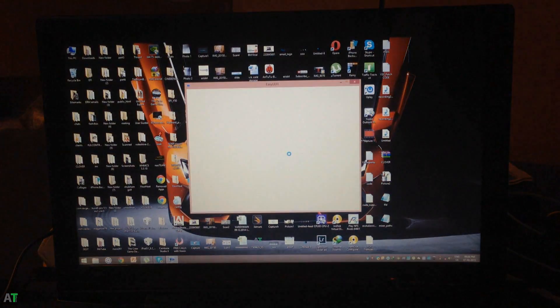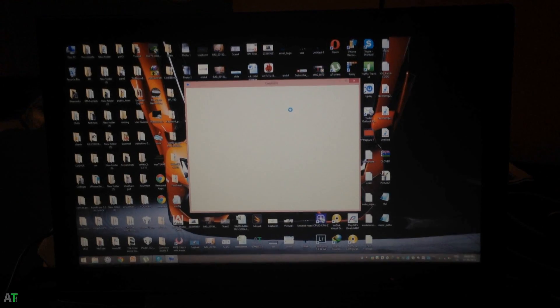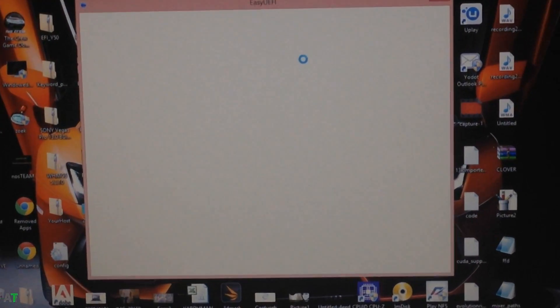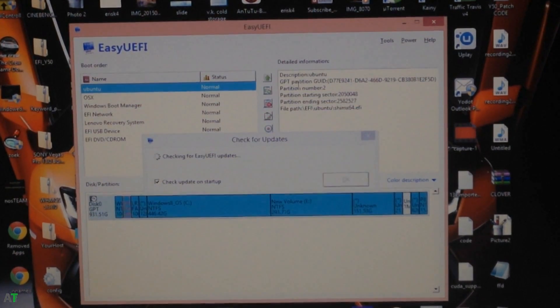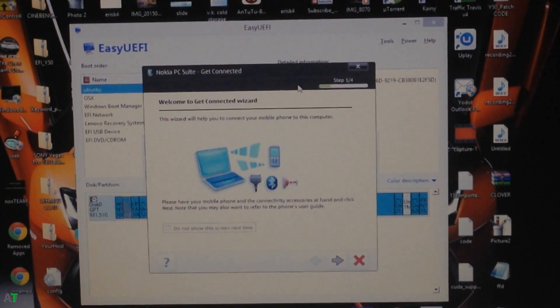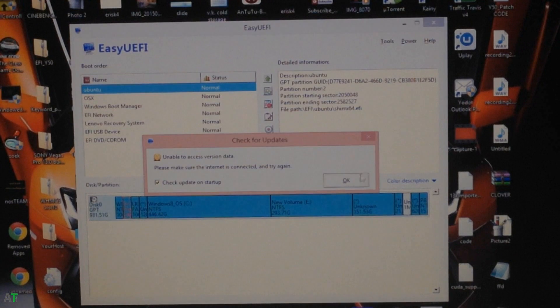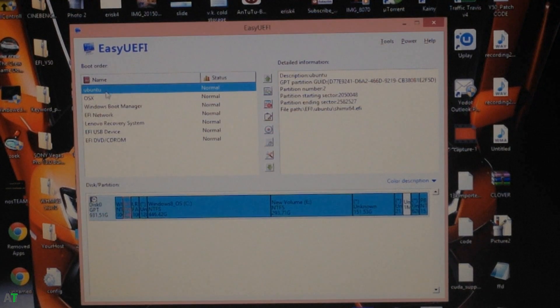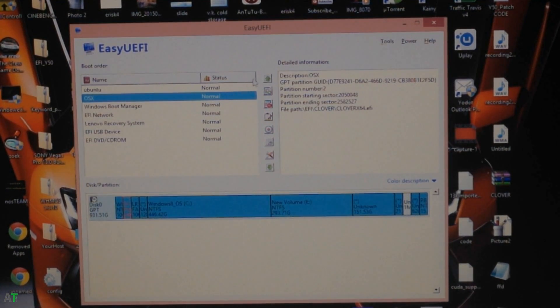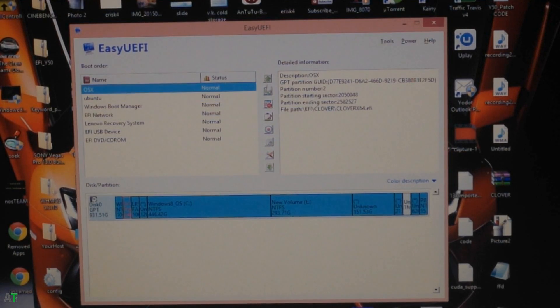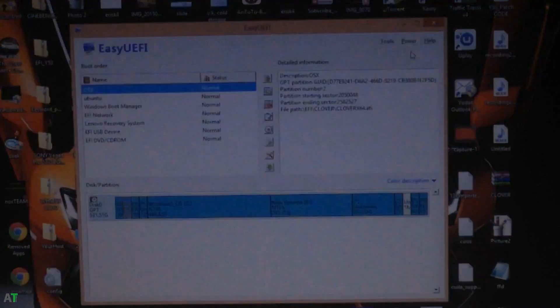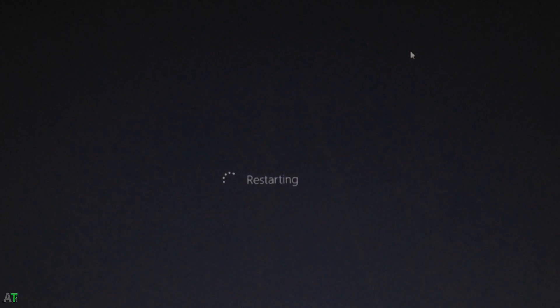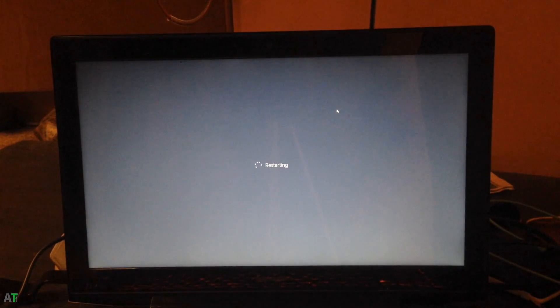Once you open your Easy UEFI software, you need to drag the OS X boot menu option which you previously set up to the top, so that the Clover boot menu will load up at startup instead of the Ubuntu one. Select the OS X option and click on the up arrow. After that you need to restart your system and you will find that your Clover boot menu will load up.